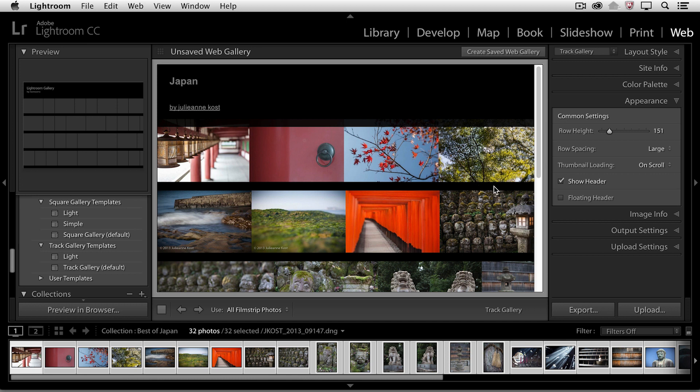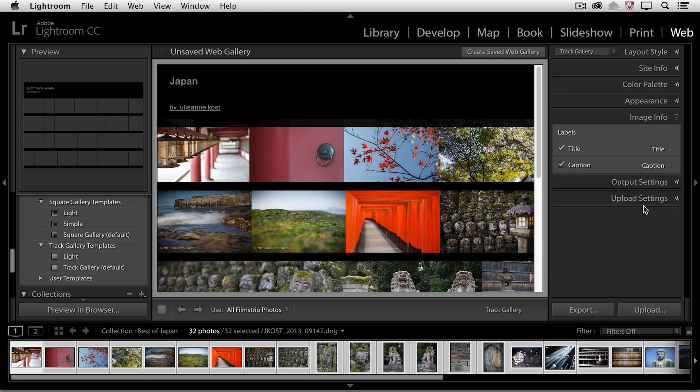And we can choose whether or not we want to show the header. Under image information, if there were titles or captions that we'd added to the metadata of these images, we could go ahead and automatically load them here. I haven't done that, so I'll go ahead and turn that off for now.